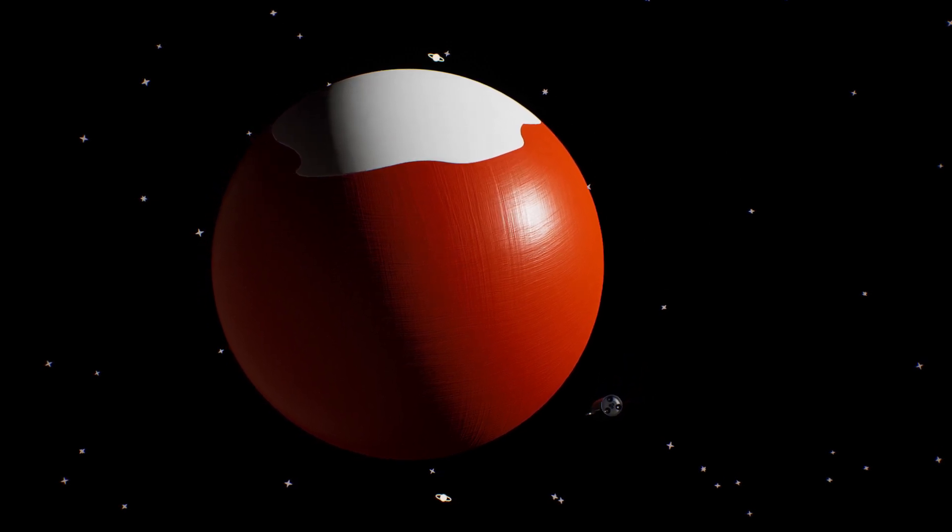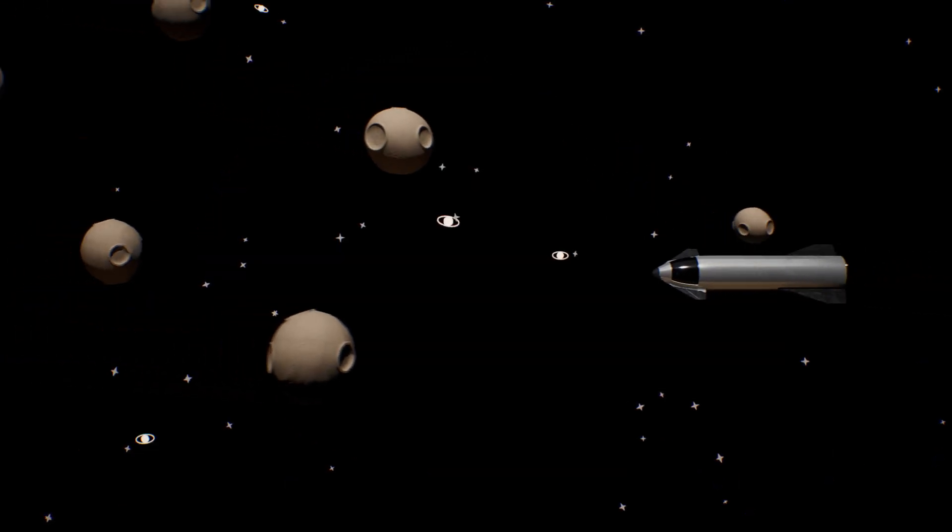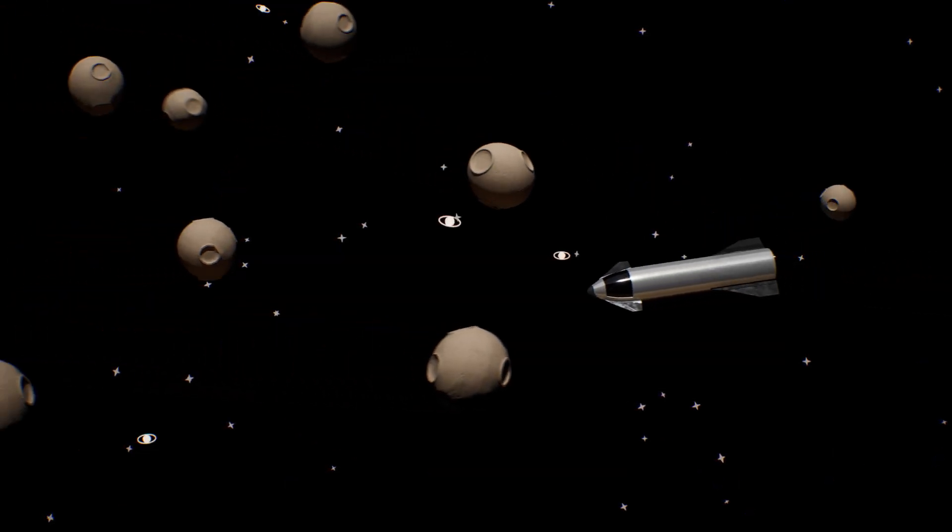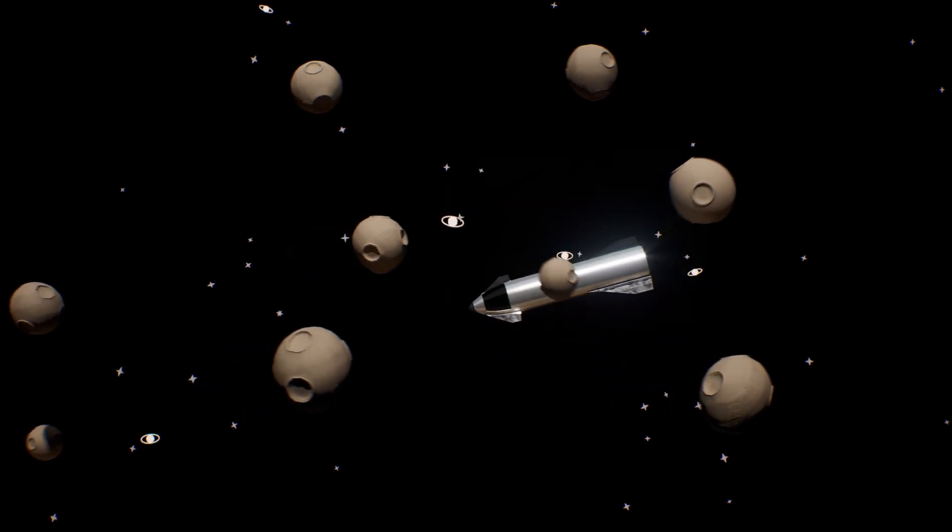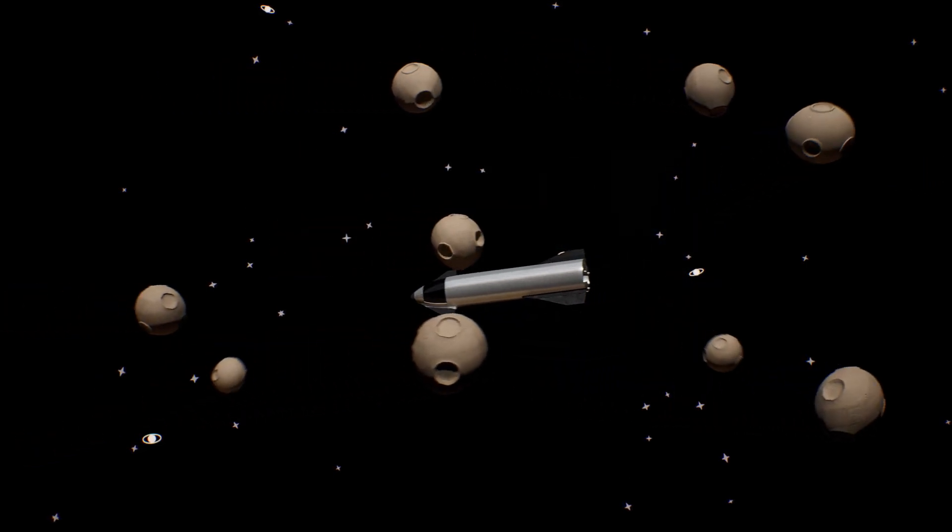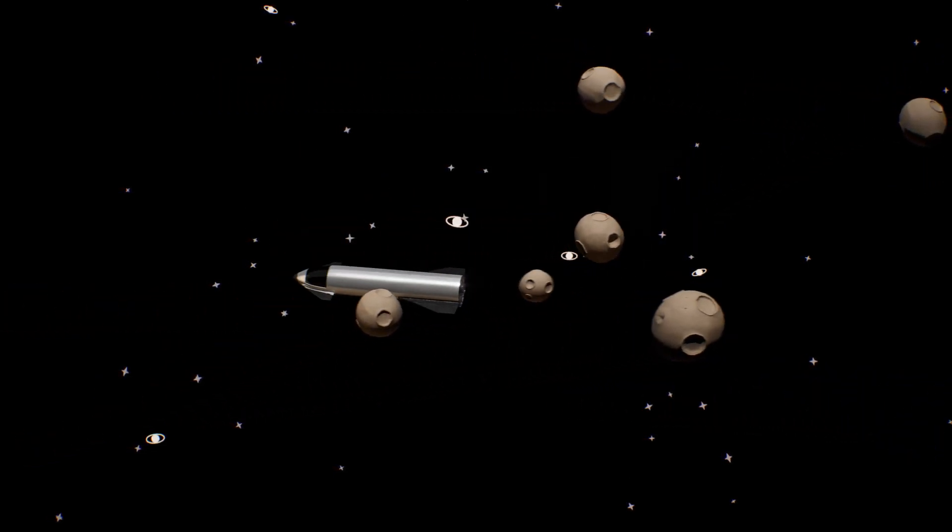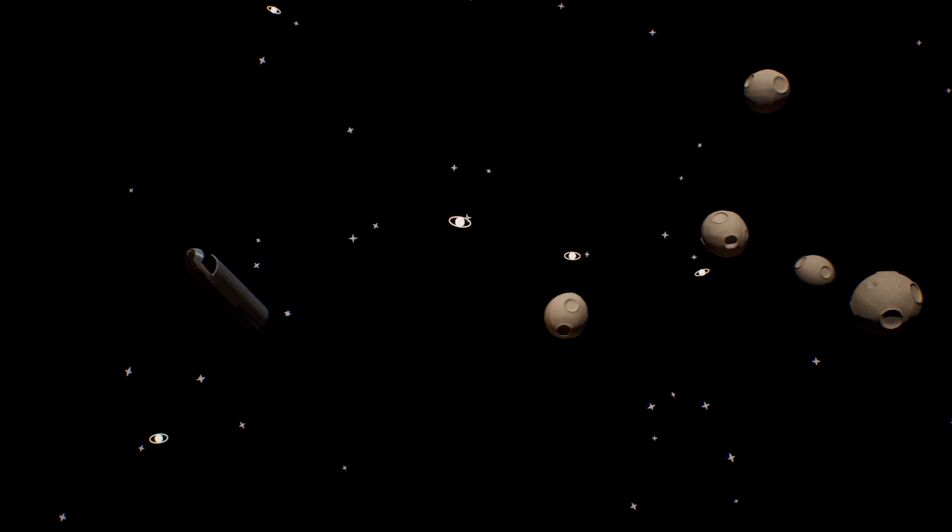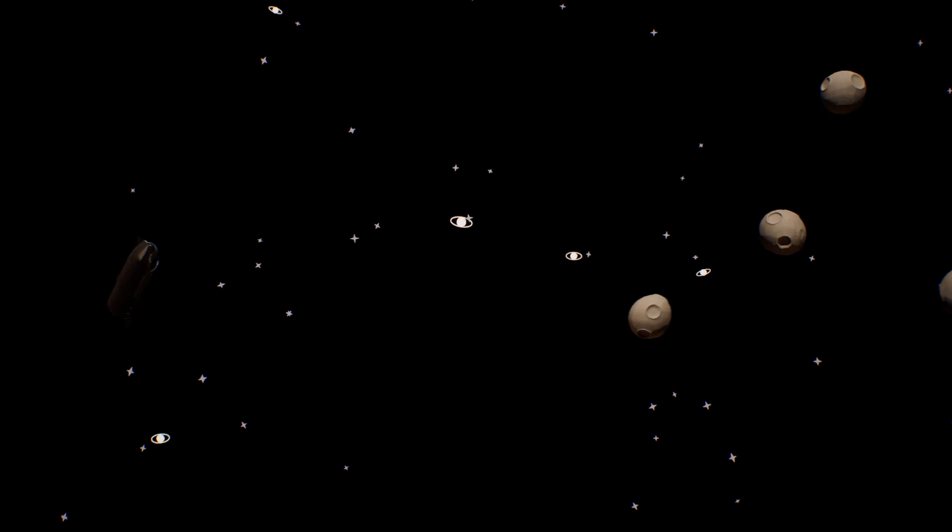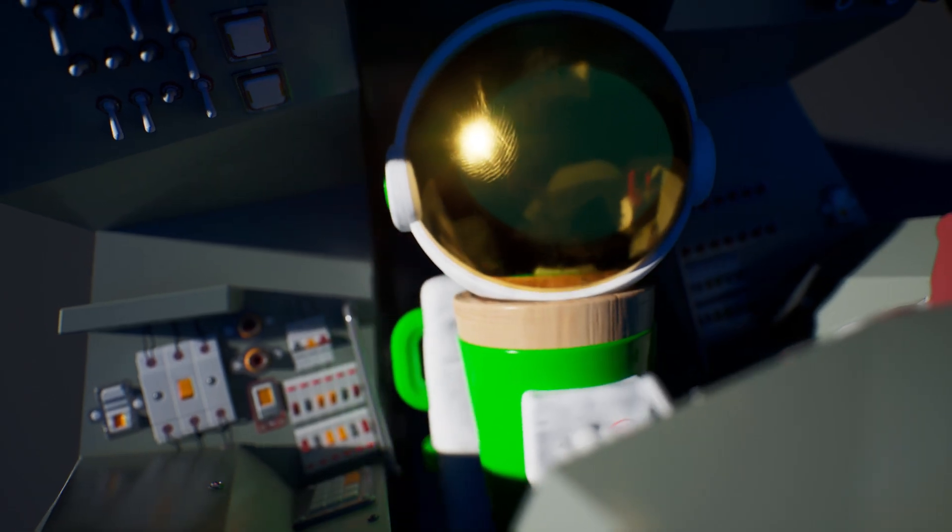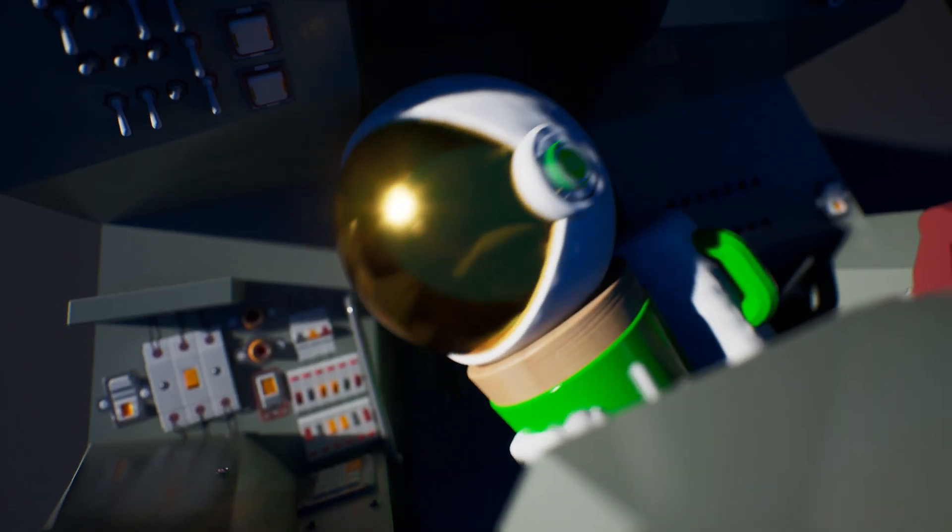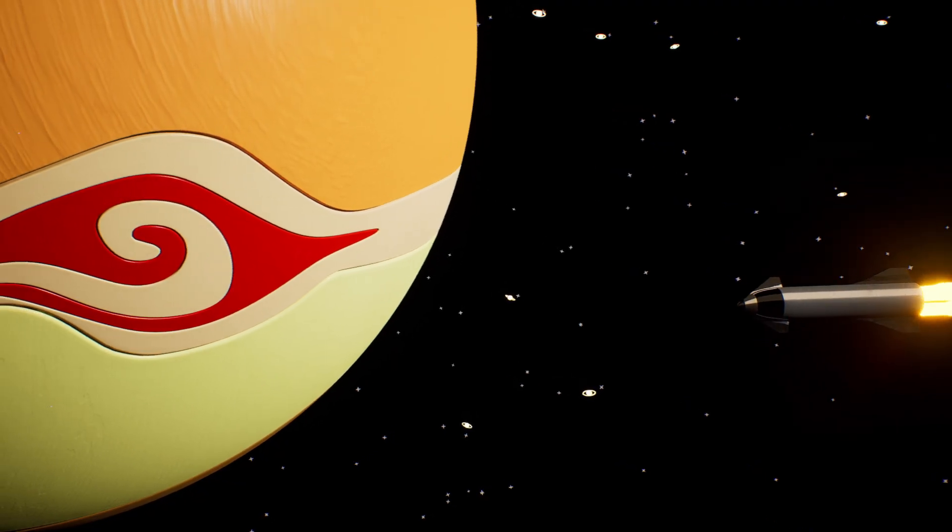Through the asteroid belt. Oof! Ah! Ooh!